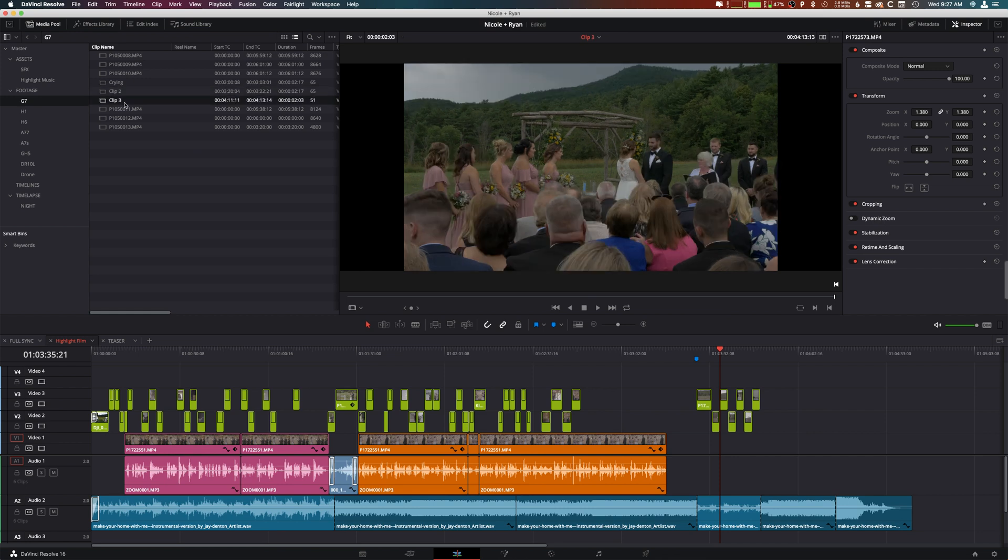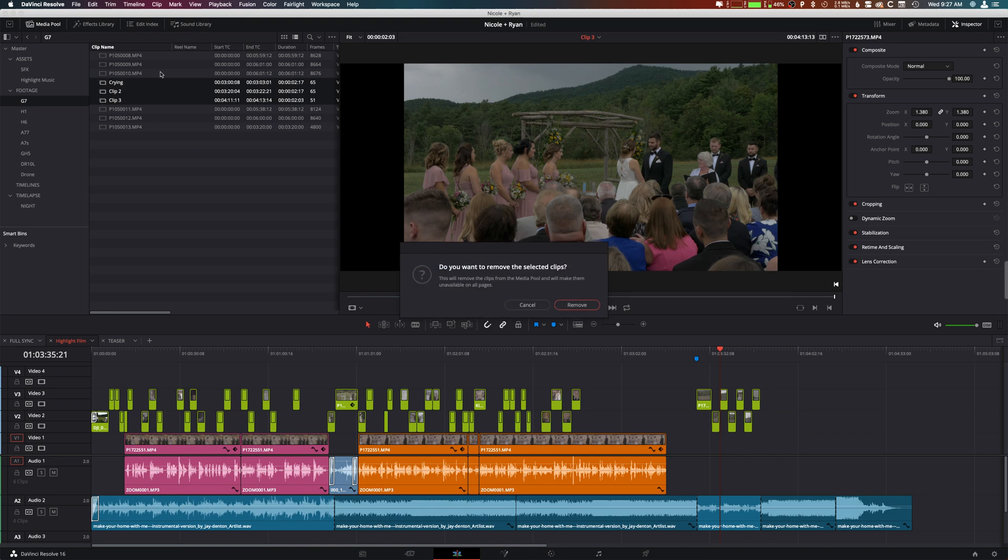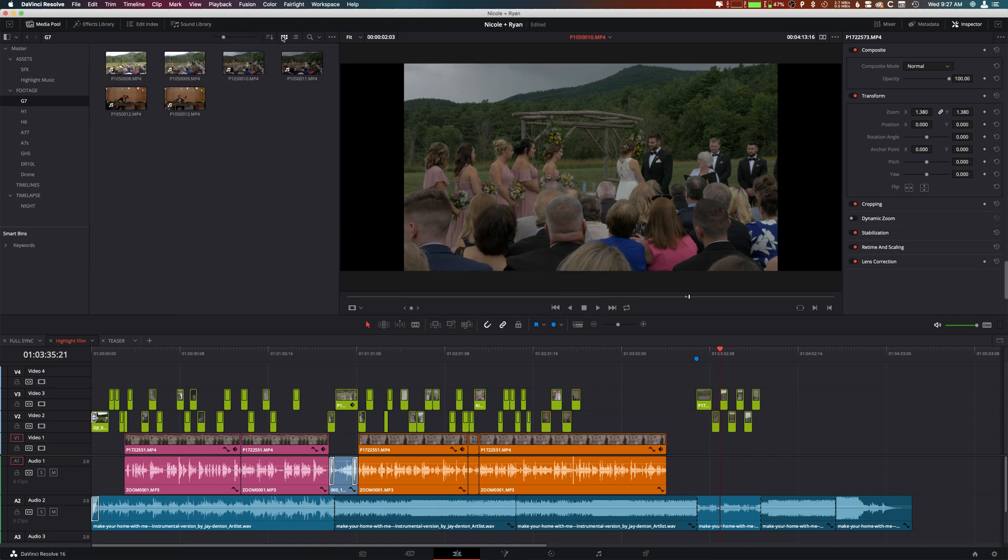This is also great for a dailies type workflow or something of that nature. Creating a sub clip is super easy and there really is a lot of things you can do with it. I'm just kind of scratching the surface here, but that's how you do it in DaVinci Resolve 16.